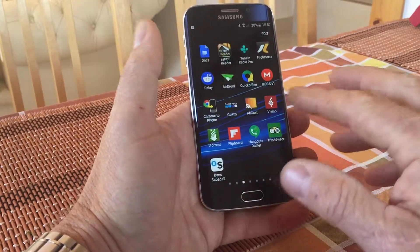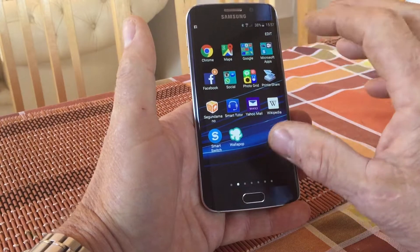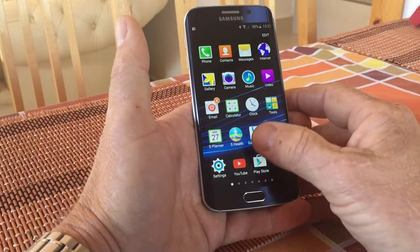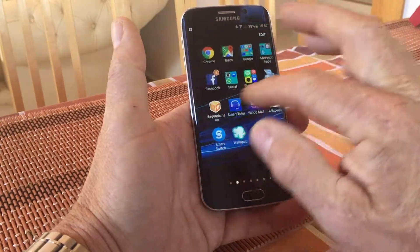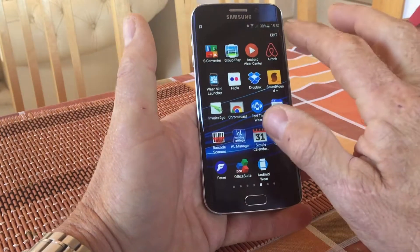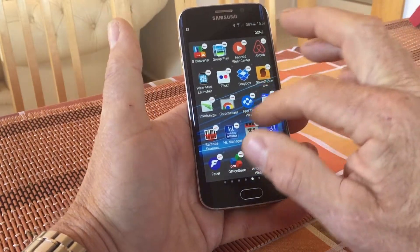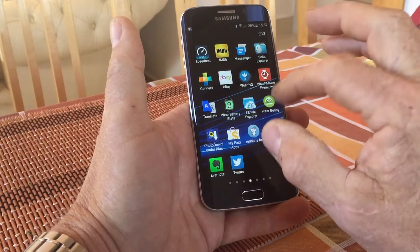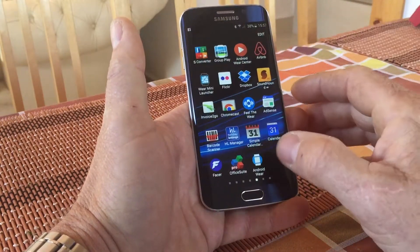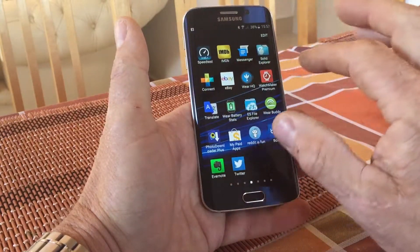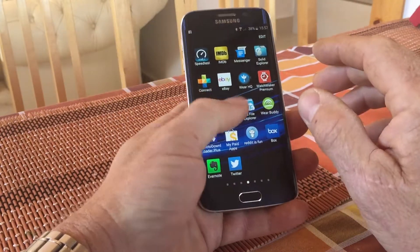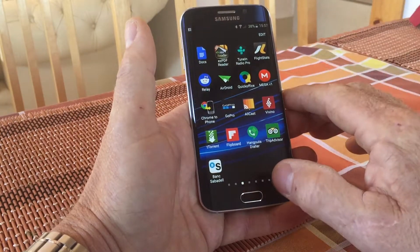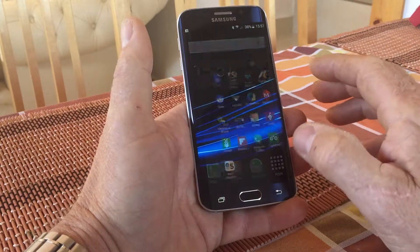Some people have reported on certain forums that they have an A to Z icon within their app drawer, but I've got nothing like that on my international SIM-free Galaxy S6 from Samsung. The only option I've got is 'Edit' at the top corner, which just gives me the option to uninstall applications. If I go into the app drawer and they're not in alphabetical order, I'd prefer them to be — just for ease of use and finding applications quickly, especially when you build up a big library. I'm going to show you how to get around that.